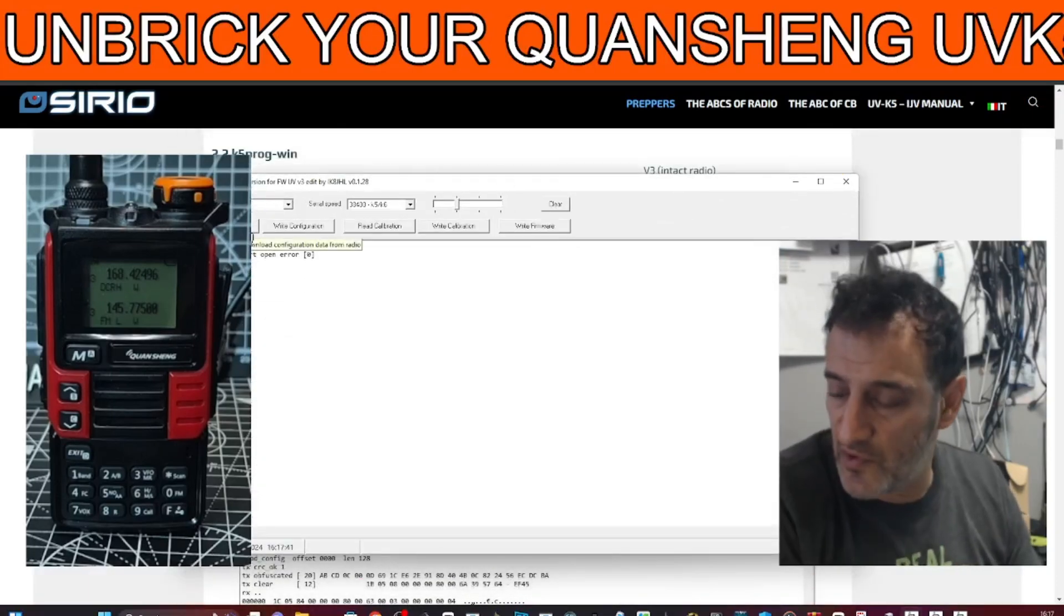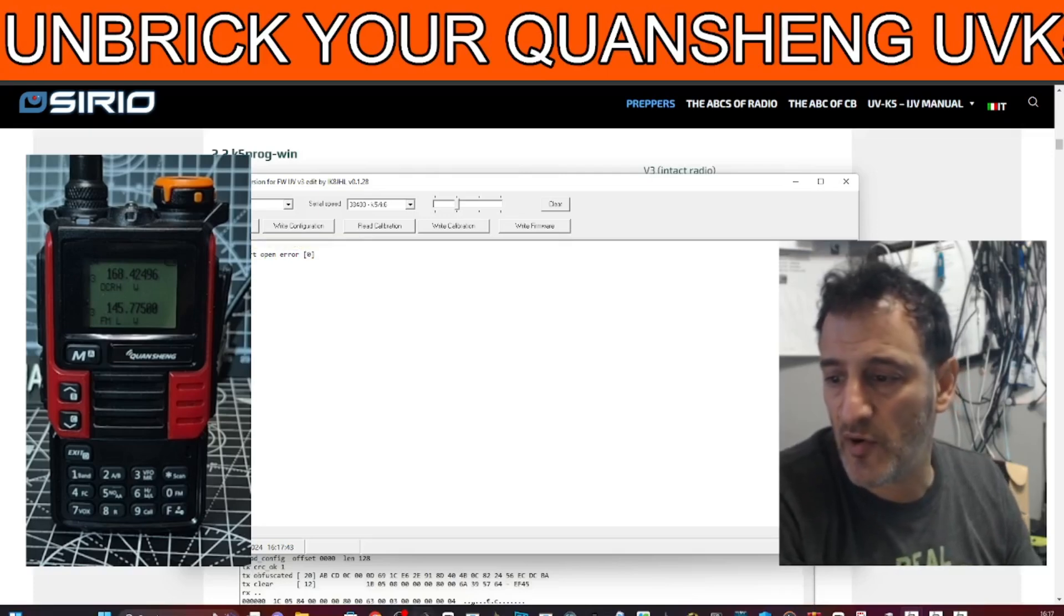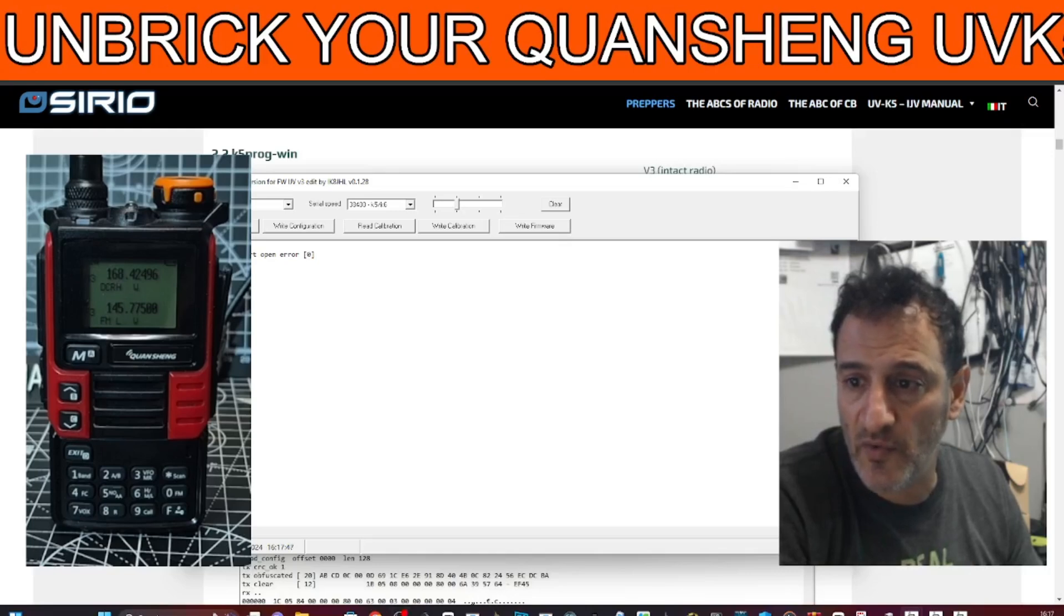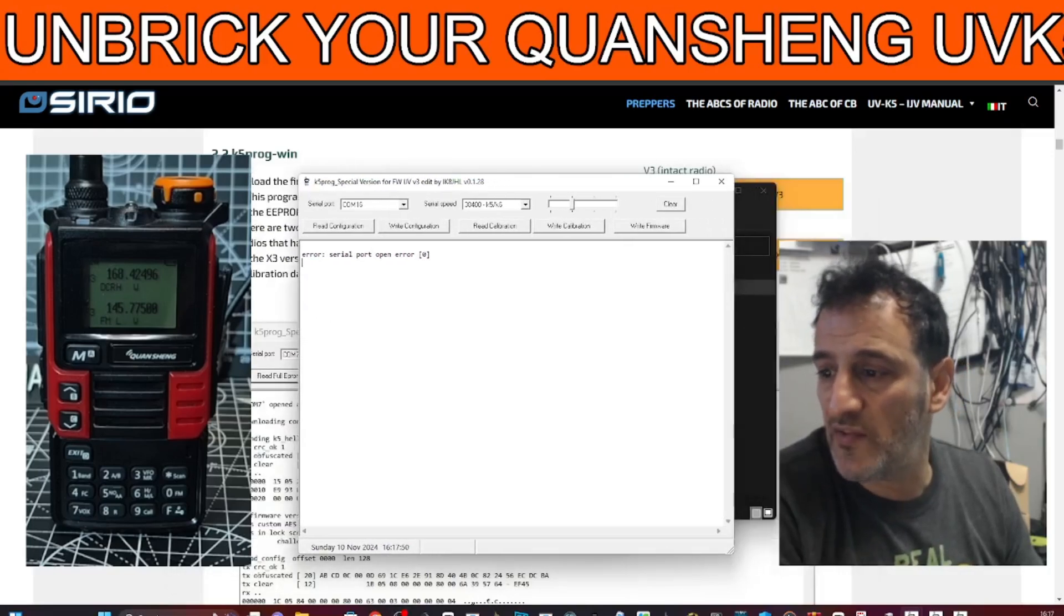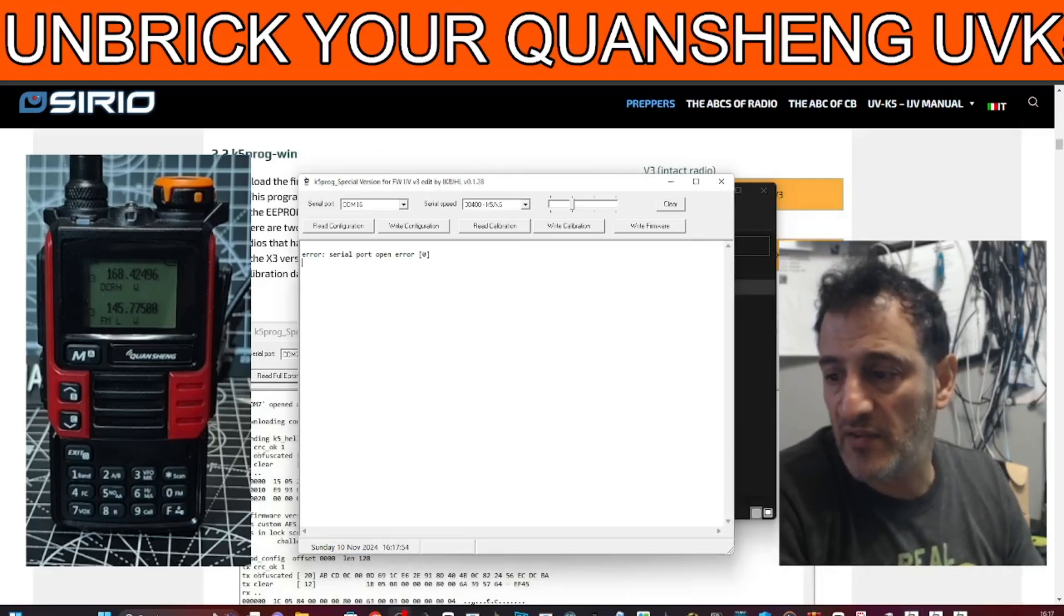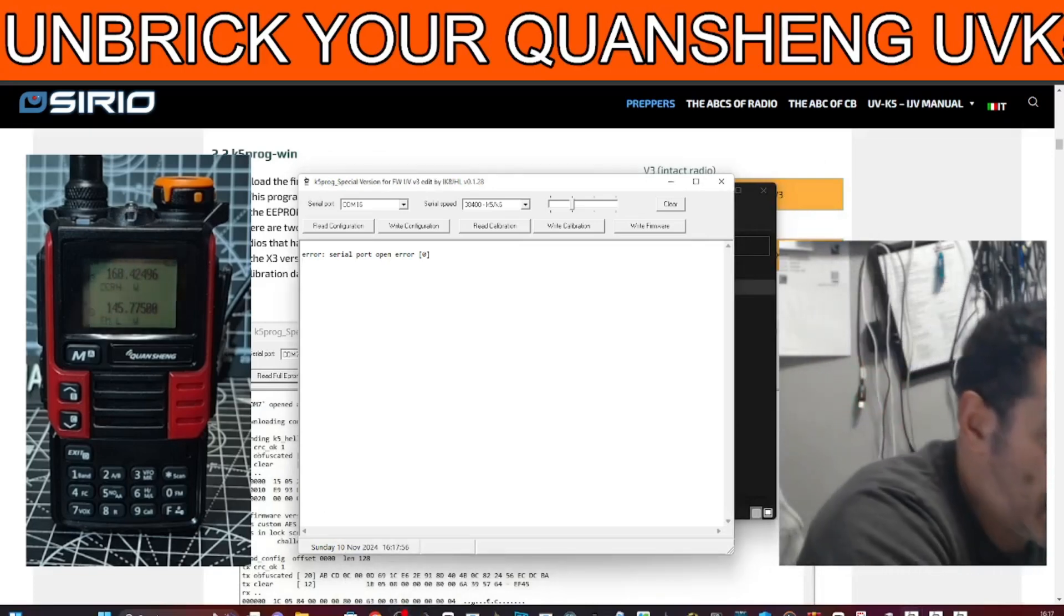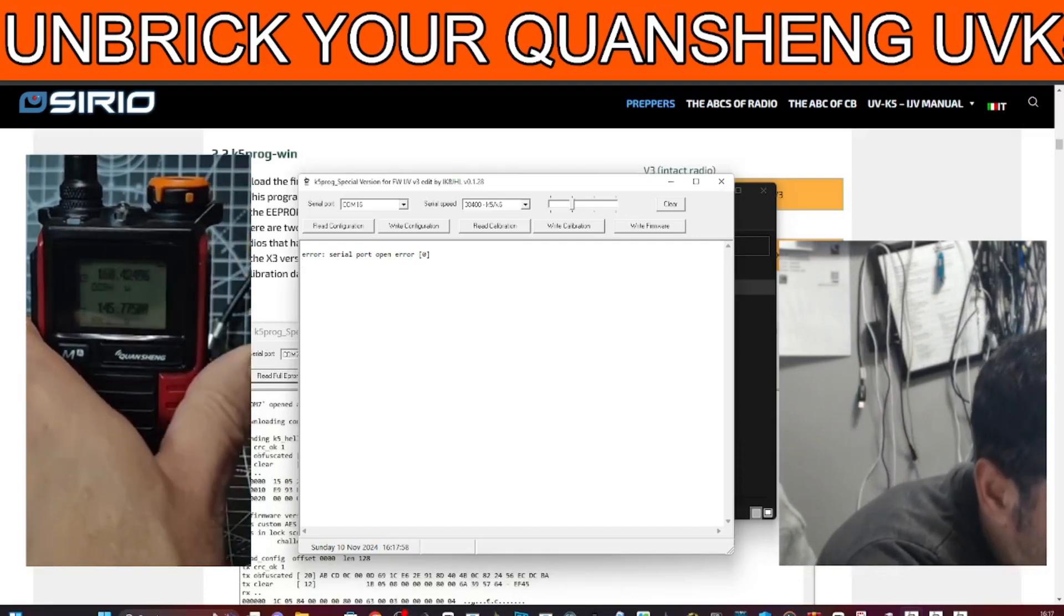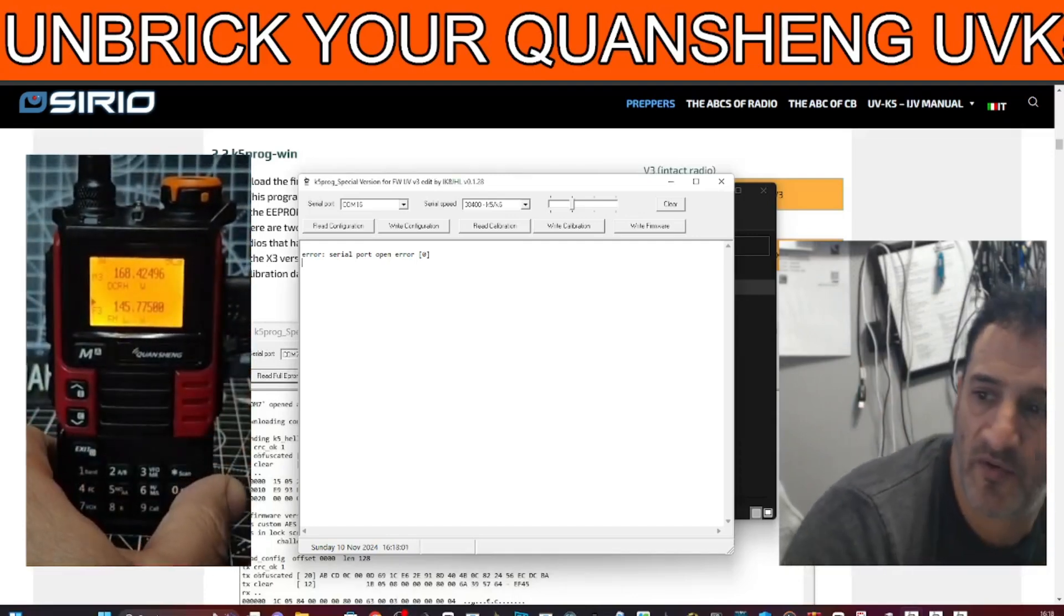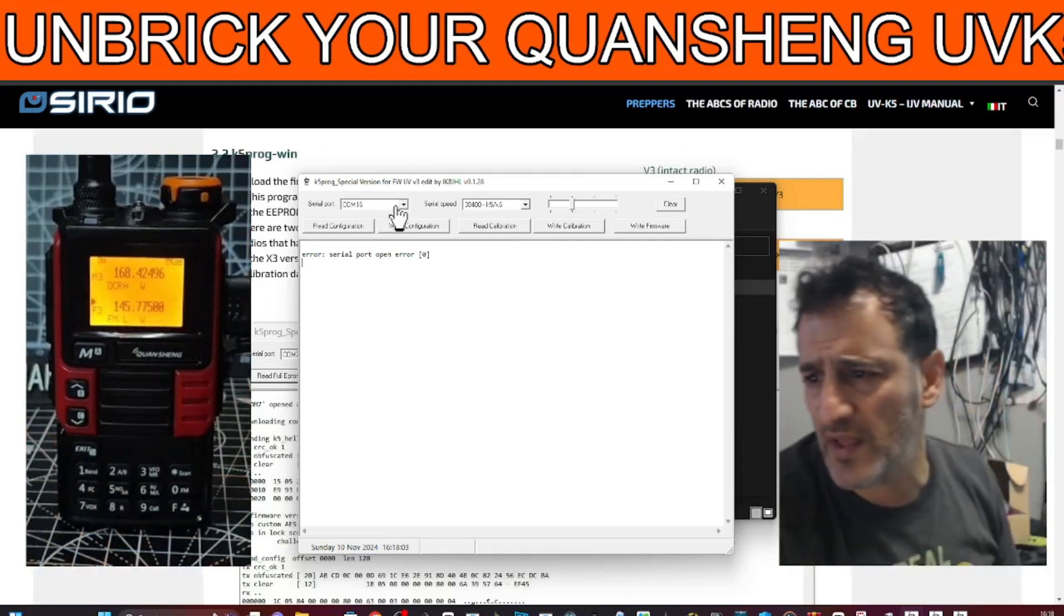Now the nice thing about the K5 Programmer is that it allows you to make a backup of other radios. So what you will do is connect a radio that is working. We're using my red and black one here as an example. And you just plug in the cable.